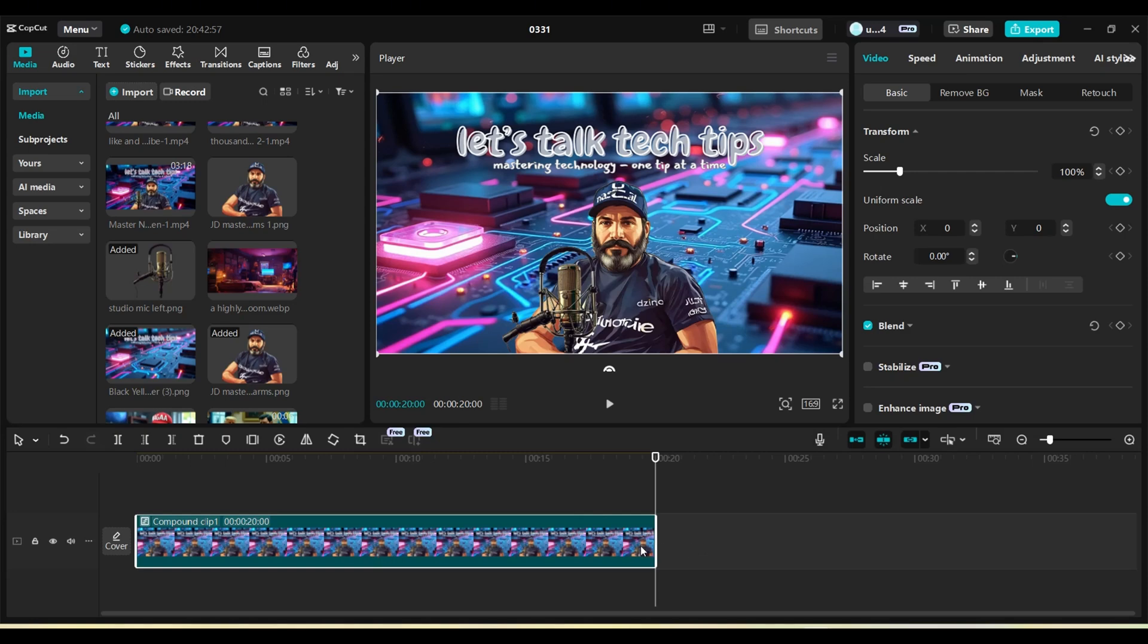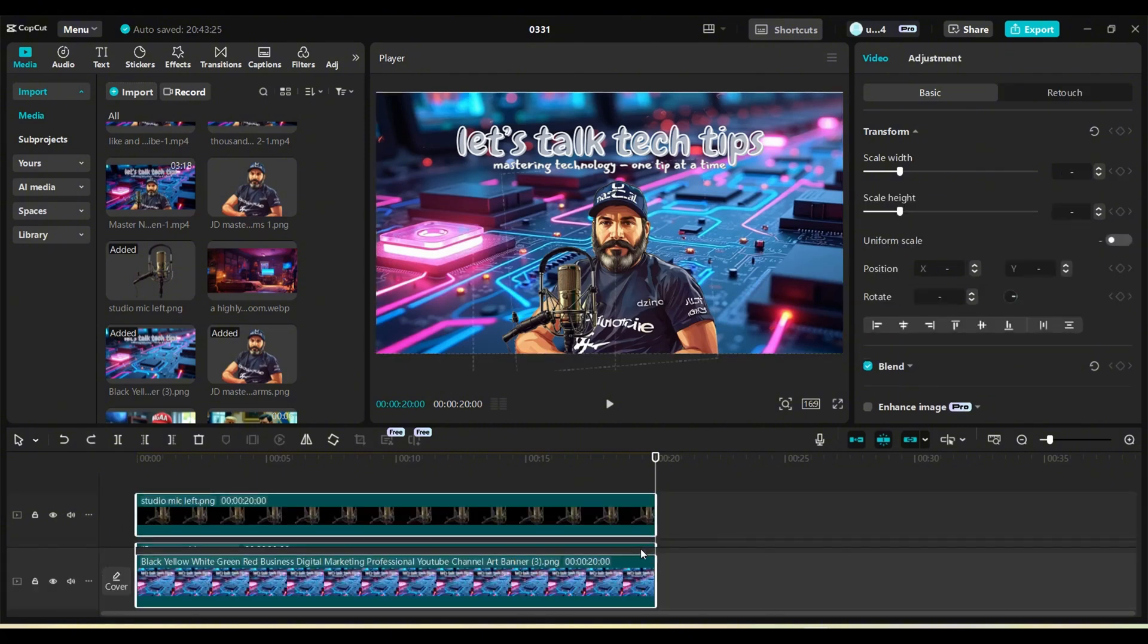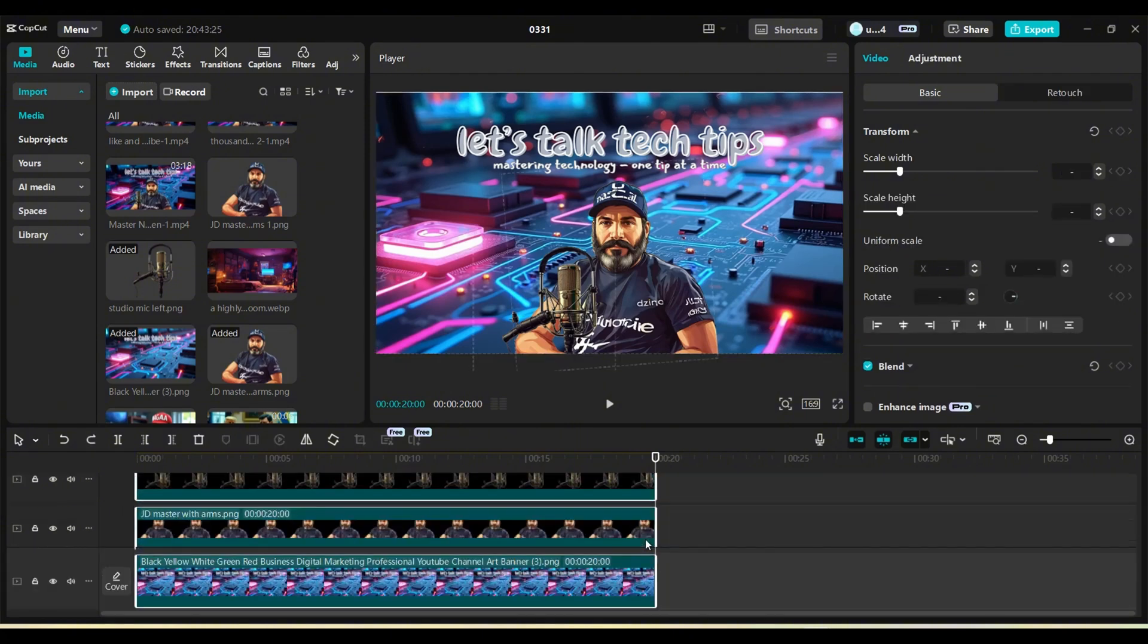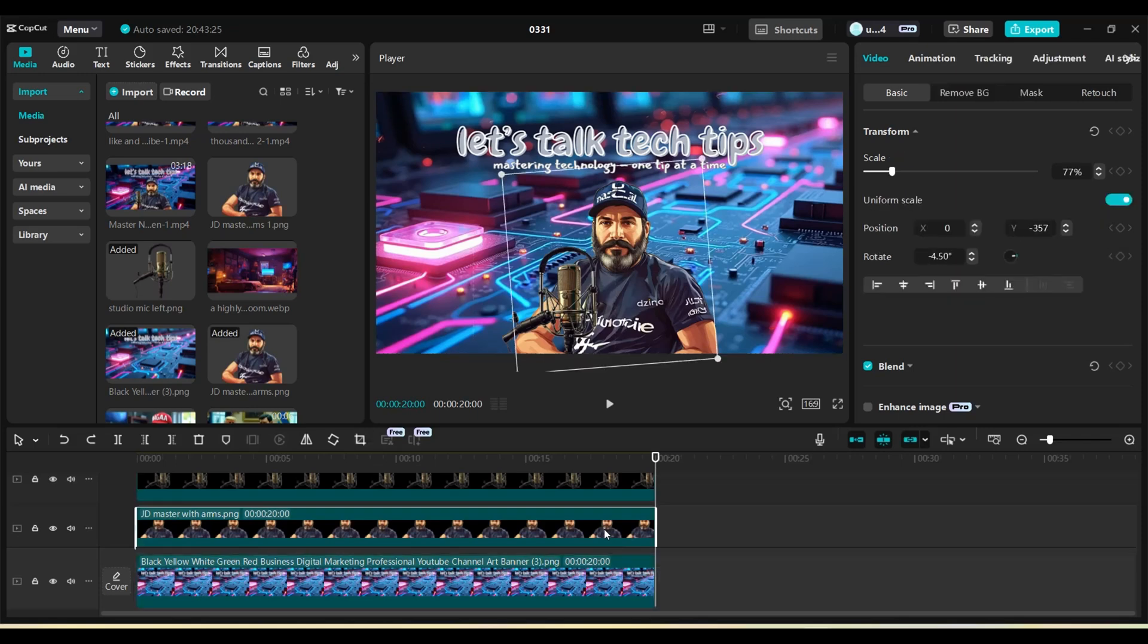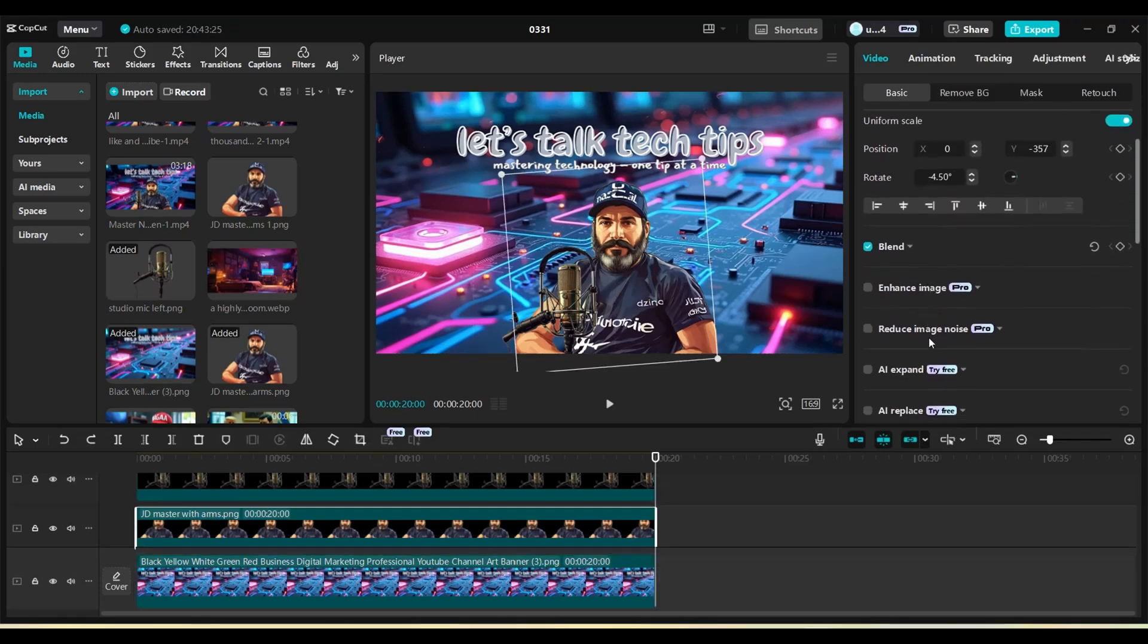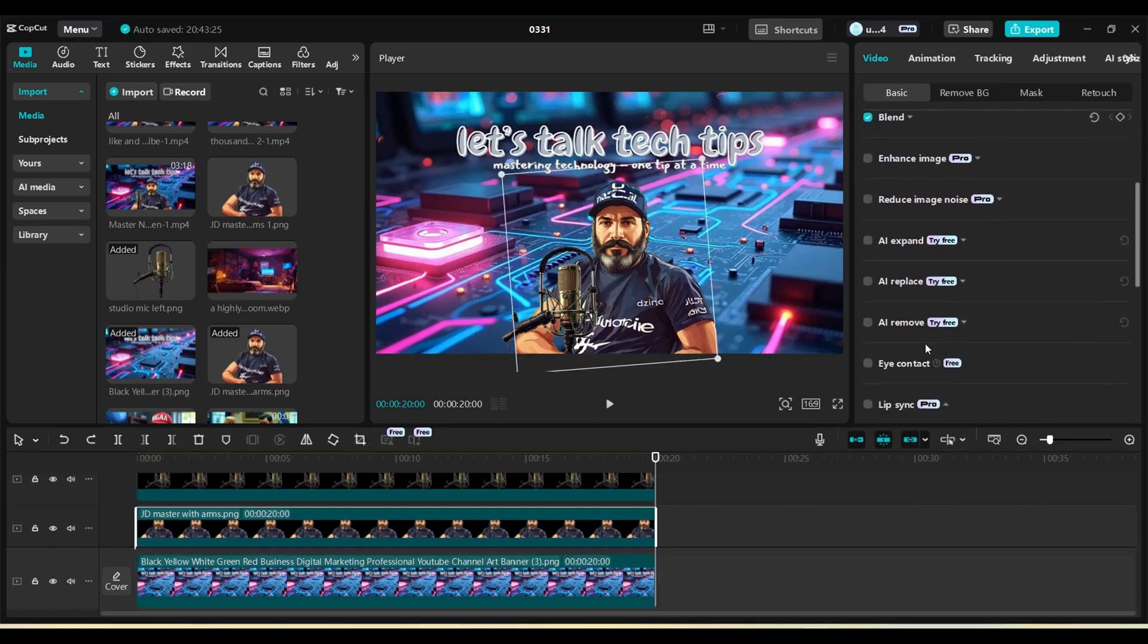So this is just something I noticed when I was combining layers to form a compound clip. If you know of any other reasons why the lip sync feature might not show up in the pro version, drop me a comment.